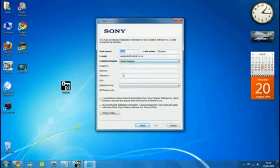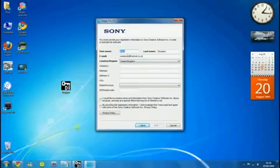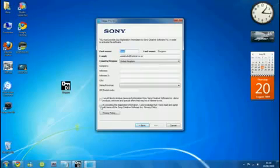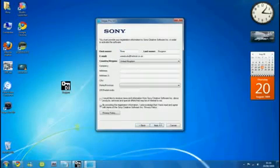Fill in your information. You only need to do the first four boxes that are in bold black writing. Then click 'by providing registration information', then click next.